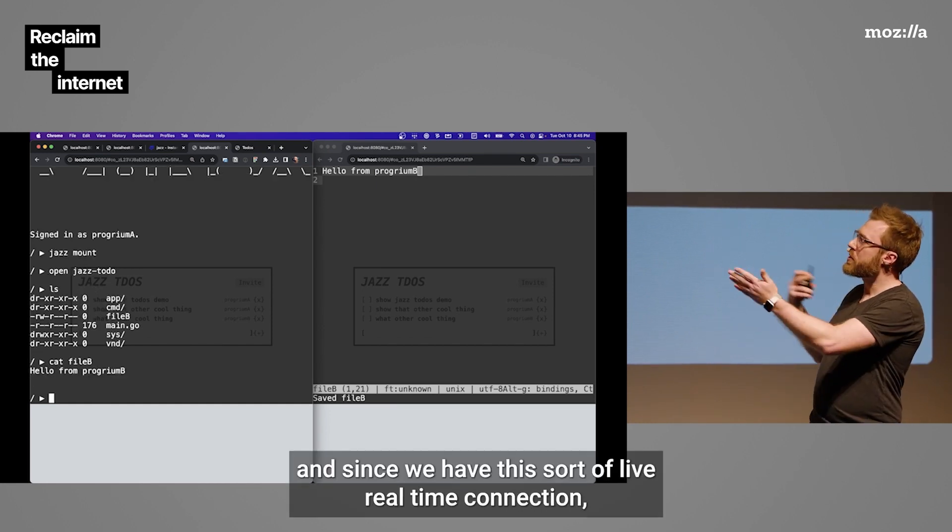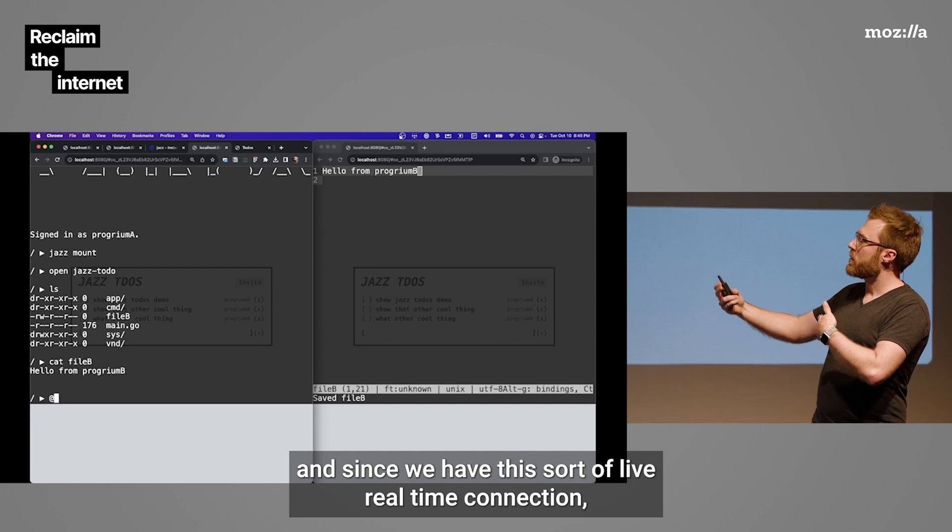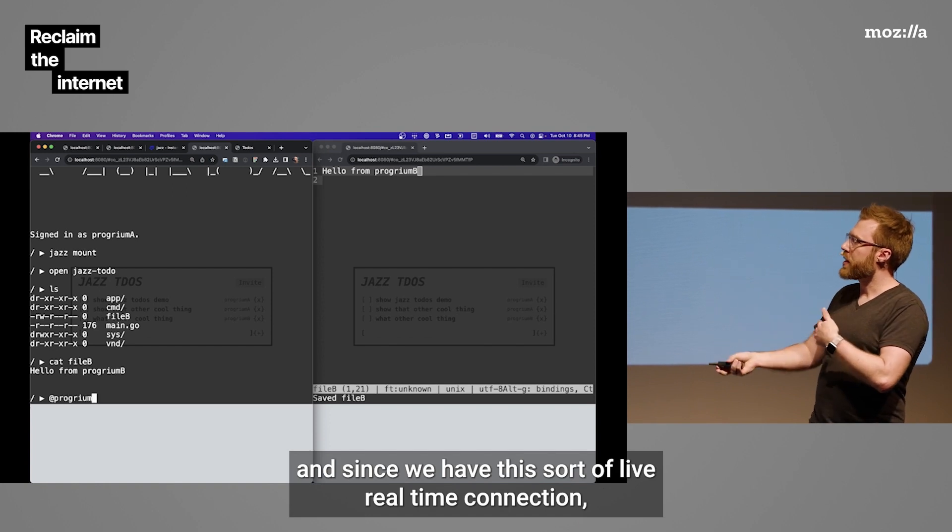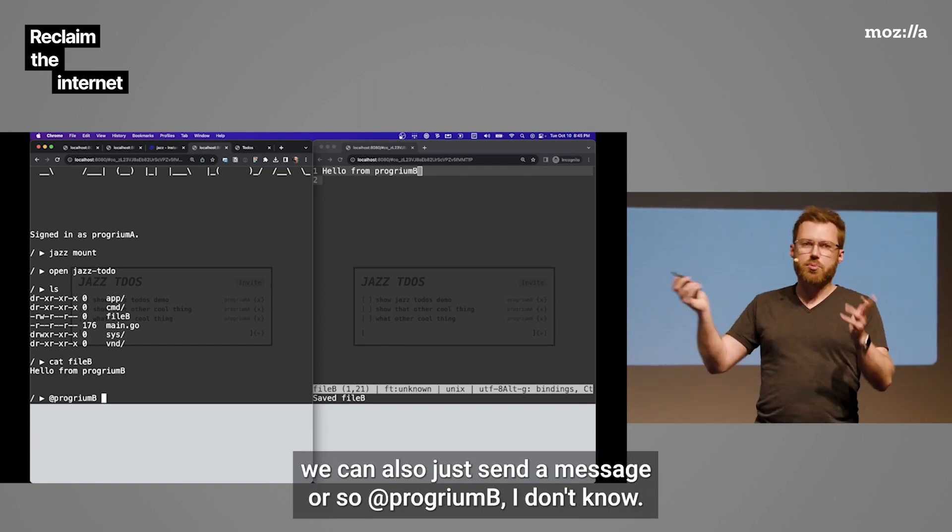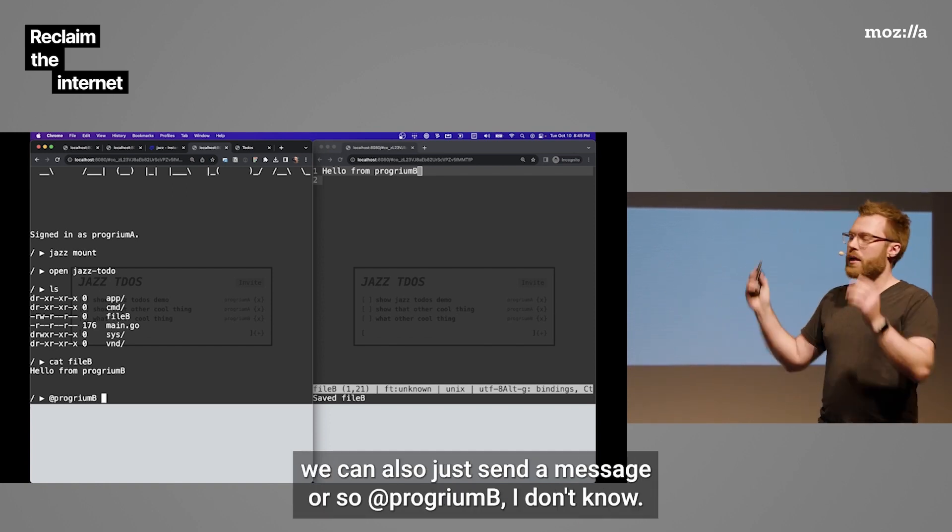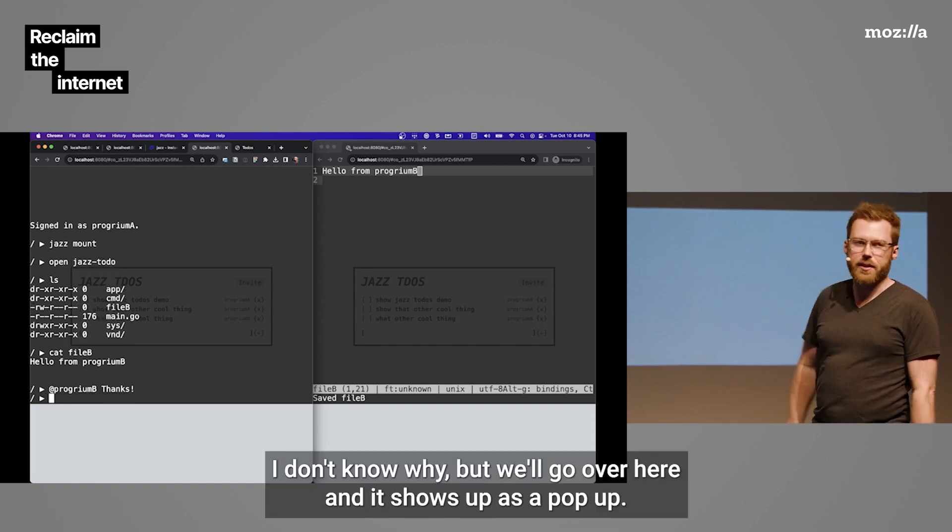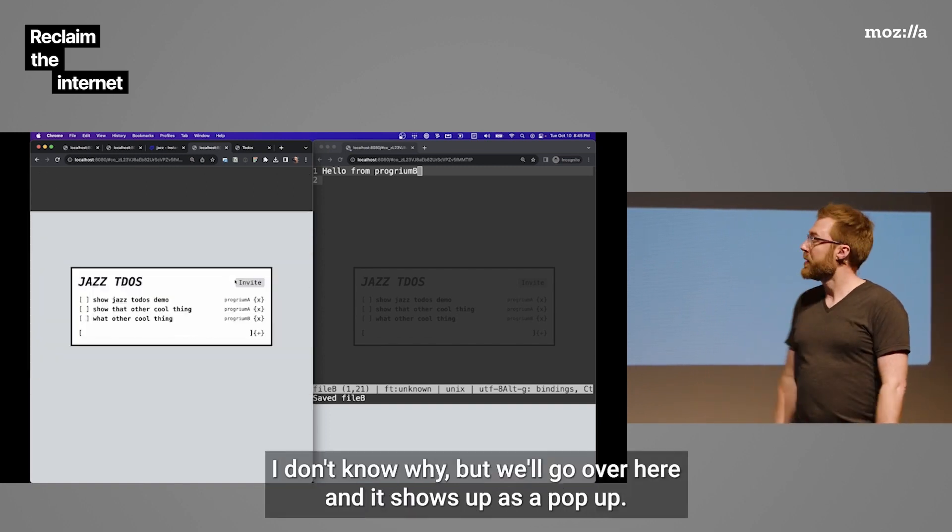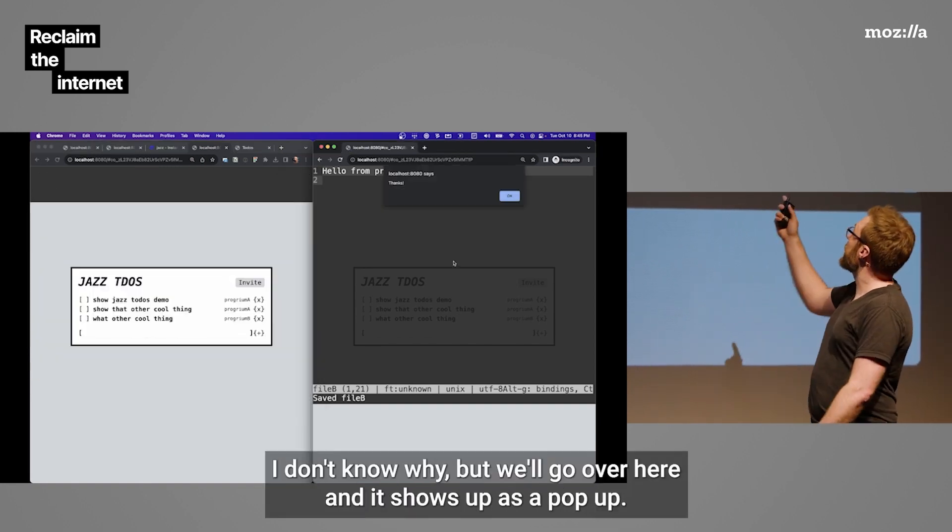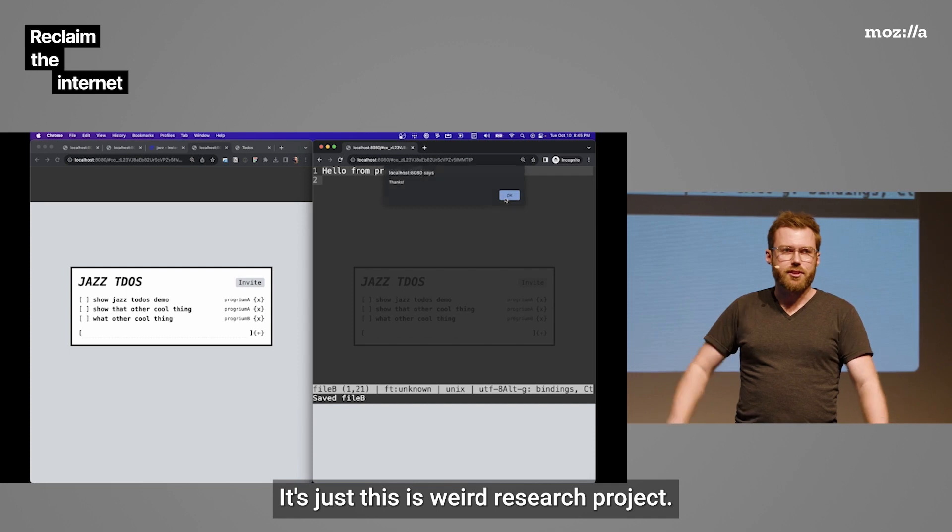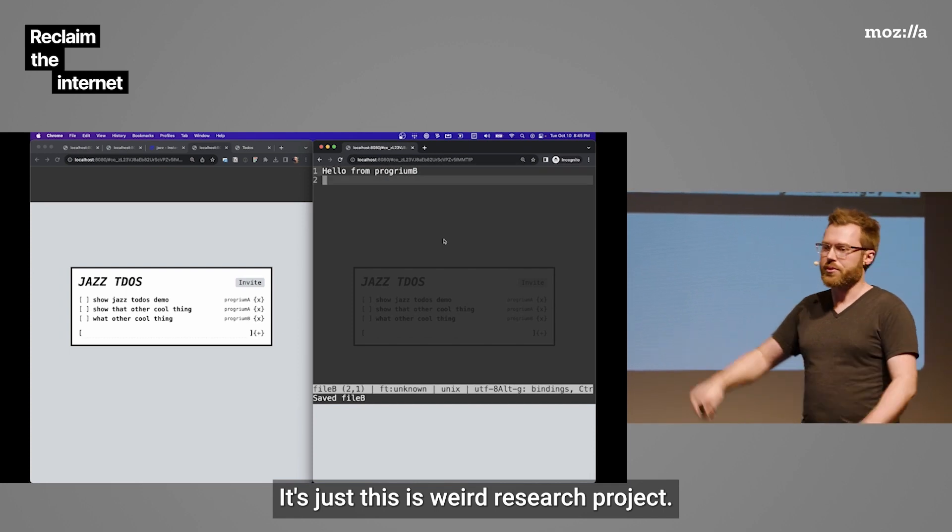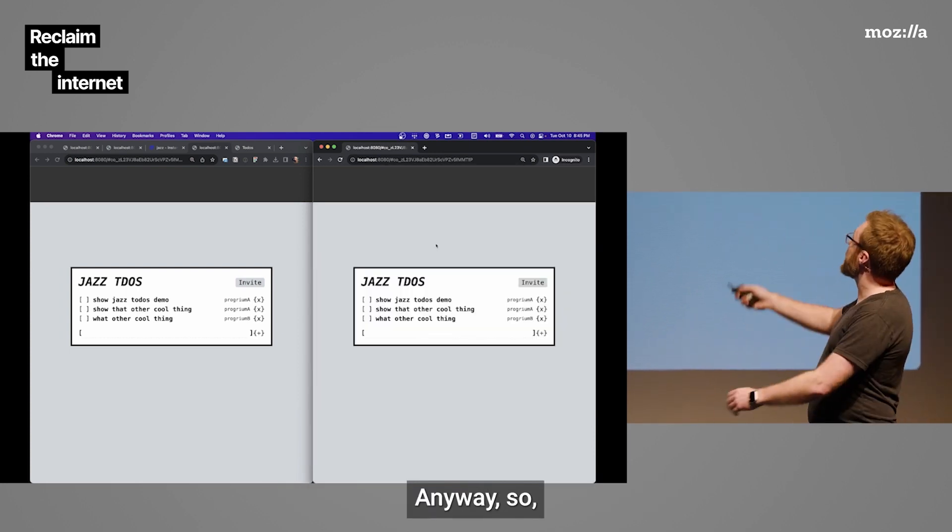And since we have this sort of live real-time connection, we can also just send a message. At program B, we'll say thanks. But we'll go over here. And it shows up as a pop-up. It's just a weird research project. Anyway, so that typo, I don't know if that's bothering anybody. It's bothering me. But we have the source. So, we should be able to just change this.